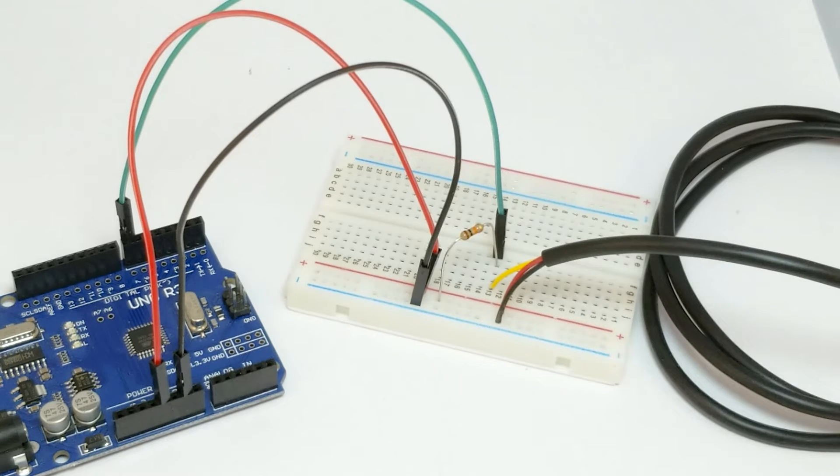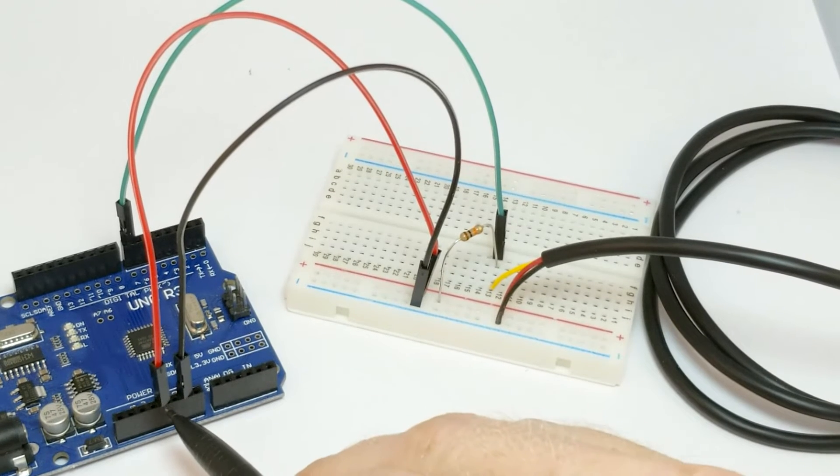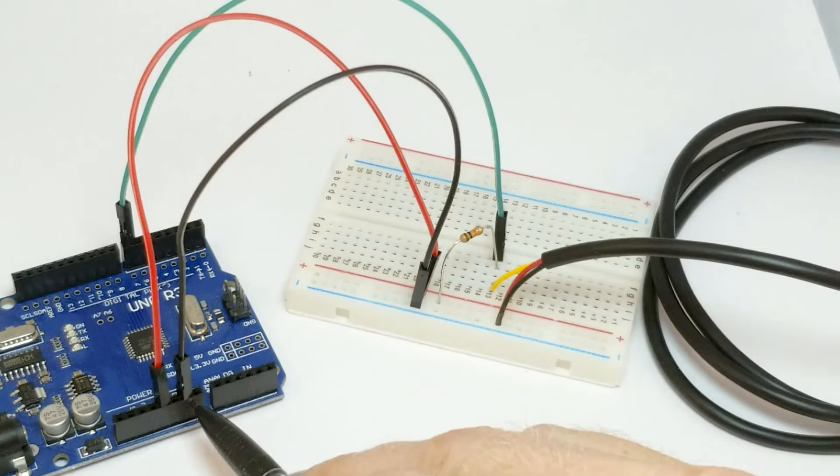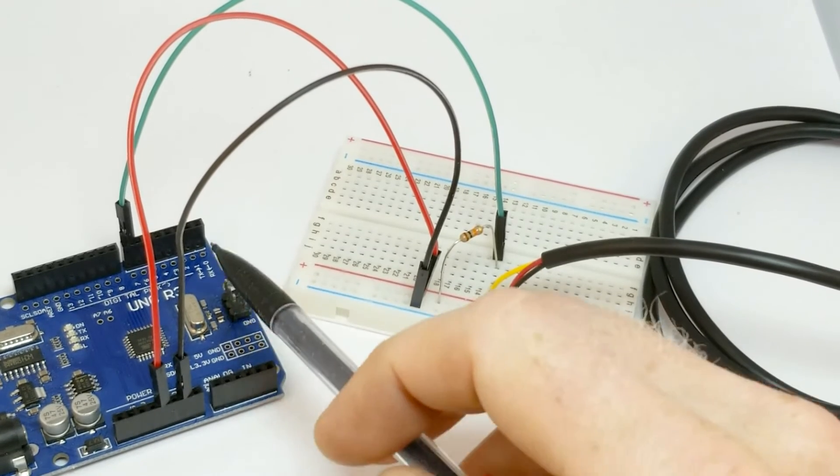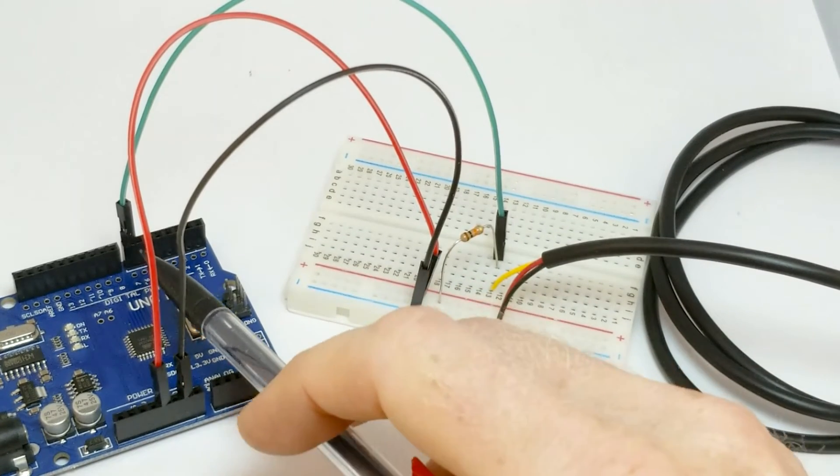Connection of this sensor is also pretty straightforward. We just need 5 volts from the Arduino, ground from the Arduino, and in this case I'm using digital pin 7.